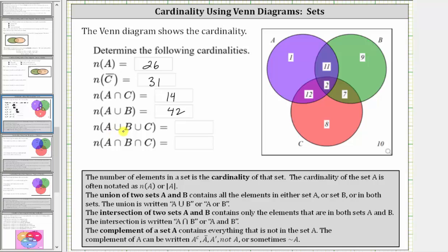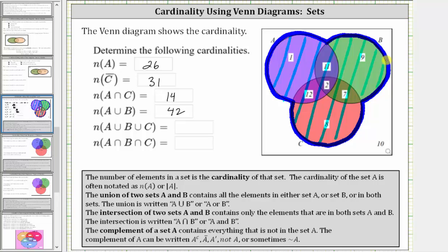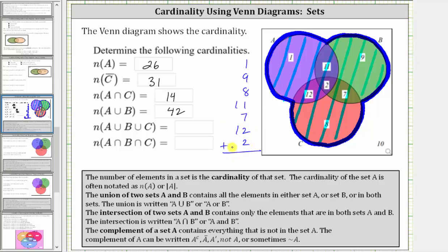Next, we have the cardinality of A union B union C, which is equal to the number of elements that are in A or B or C, or two or three of the sets. So the set A union B union C is this set here — the set that contains the elements in set A, or set B, or set C. Therefore the cardinality of A union B union C is equal to one plus nine plus eight plus 11 plus seven plus 12 plus two, which is equal to 50.